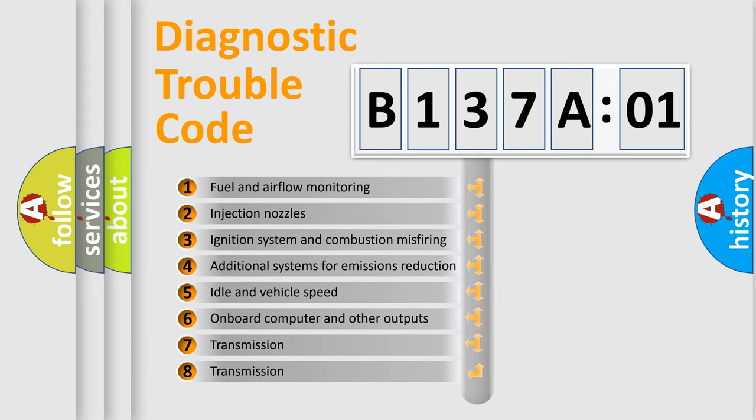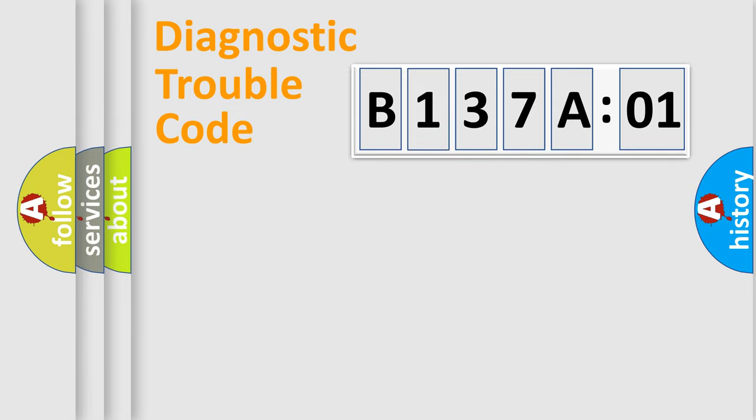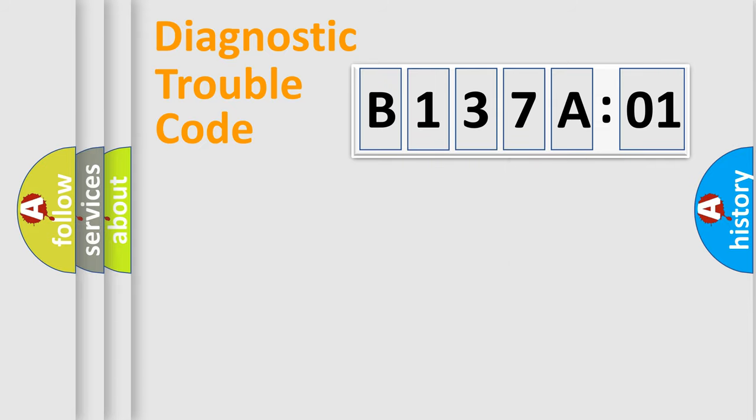The third character specifies a subset of errors. The distribution shown is valid only for the standardized DTC code. Only the last two characters define the specific fault of the group.